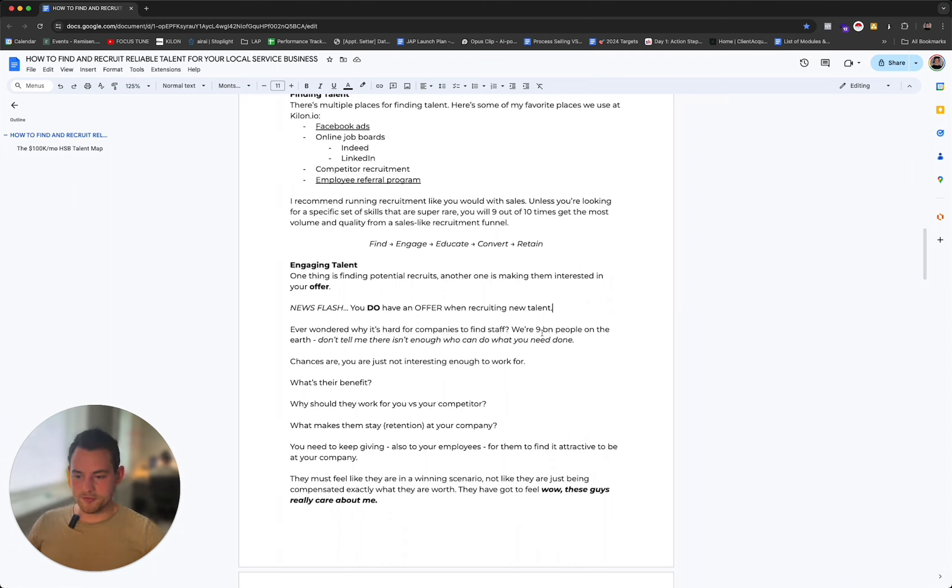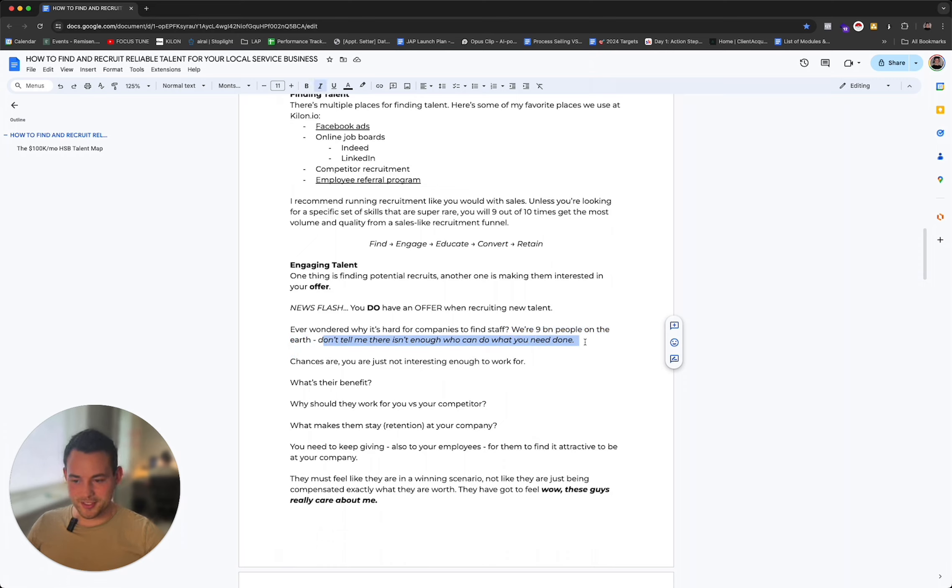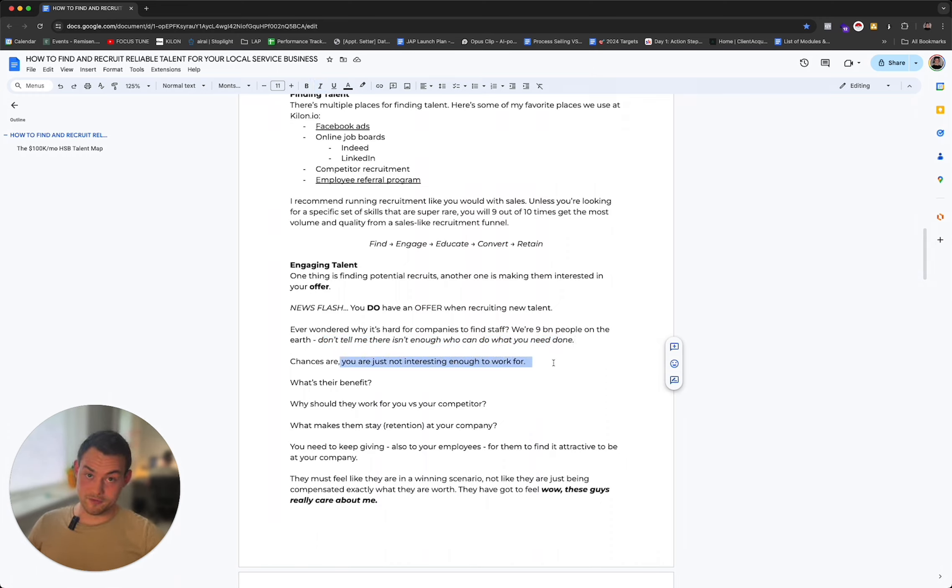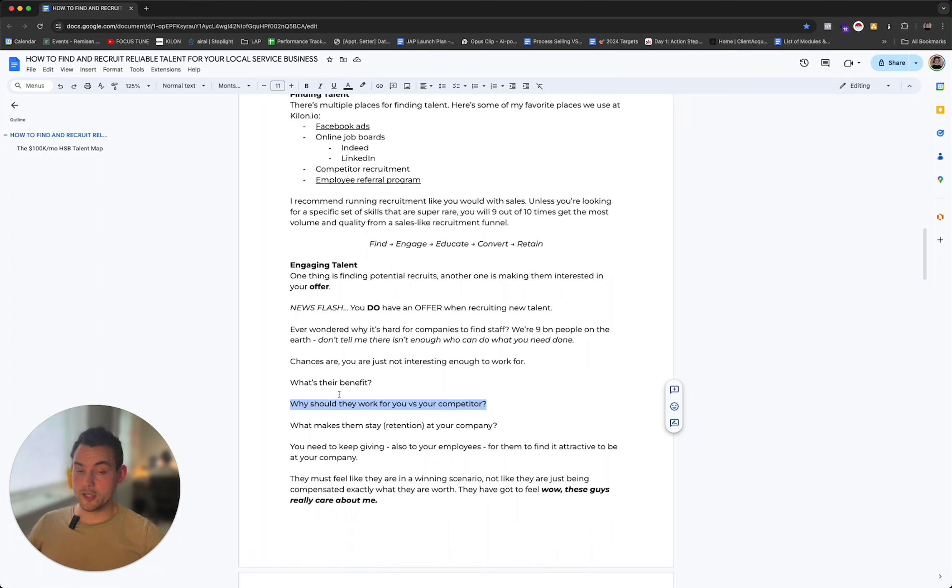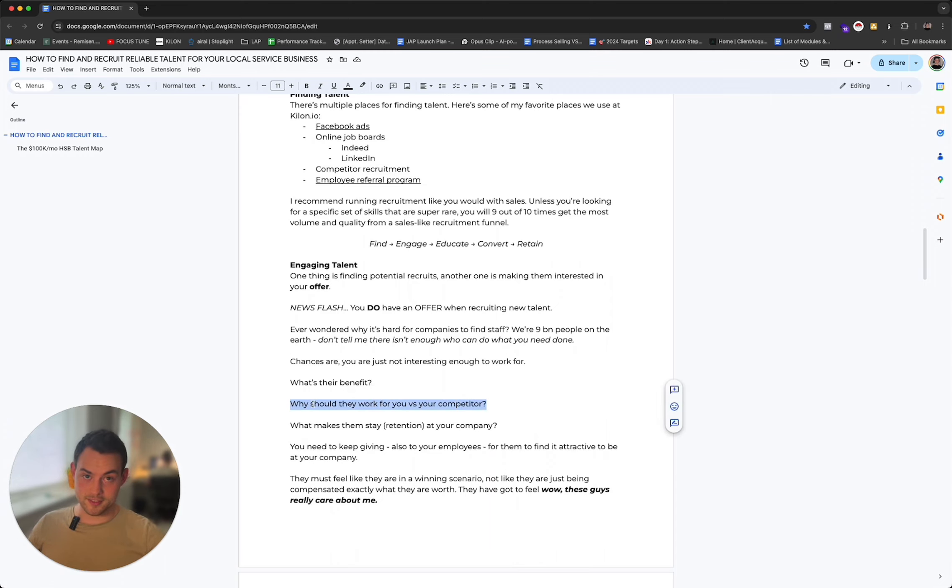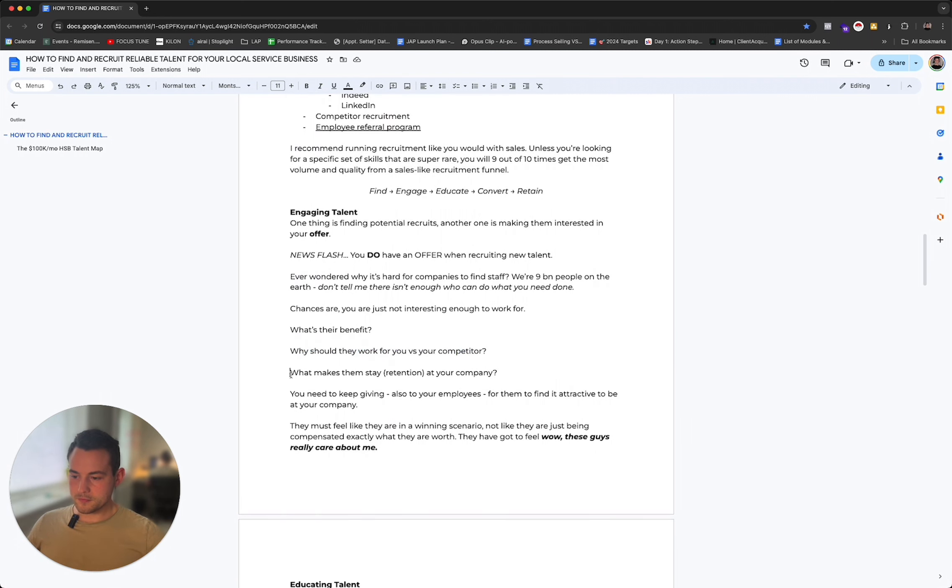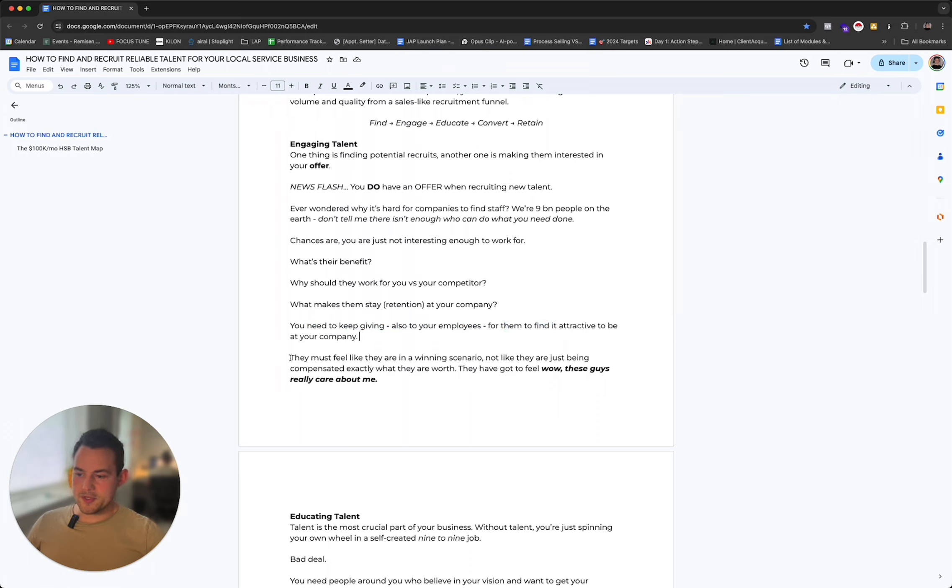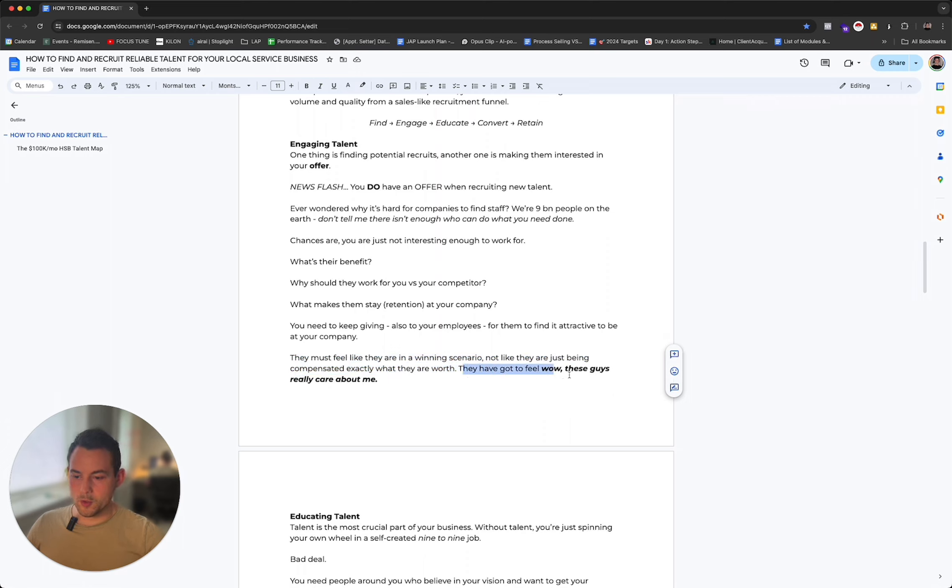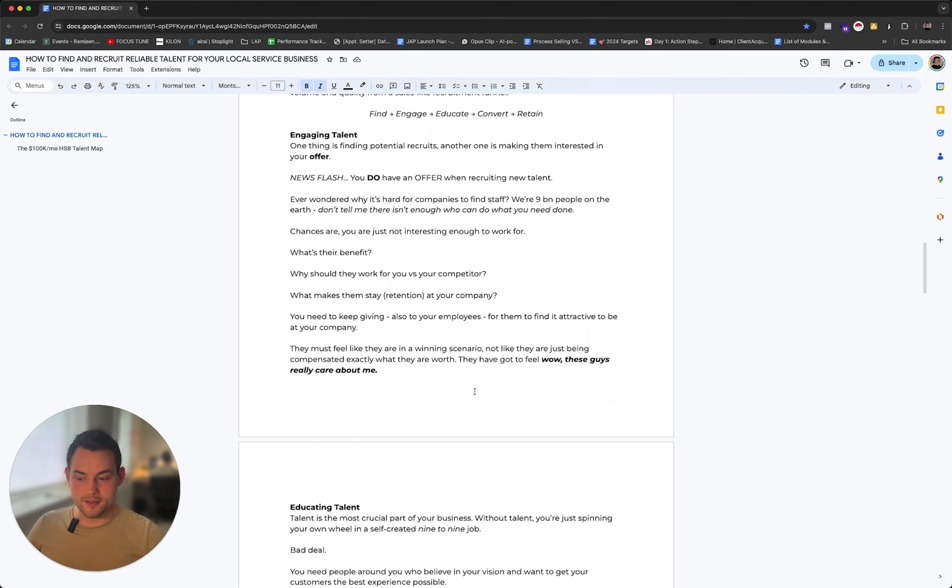Have you ever wondered why it's hard for companies to find staff? We're nine billion people on the earth. Don't tell me there isn't enough who can do what you need done. Chances are you're probably just not interesting enough to work for. What's their benefit? Why should they work for you versus the competitor? Answering this question will actually tell you a lot about your business. If you look at it with critical eyes, it will give you insights that you can use to improve elsewhere in your company. What makes them stay at your company? You need to keep giving to your employees for them to find it attractive to stay. They must feel like they're in a winning scenario, not like they're just being compensated exactly what they're worth. They've got to feel like you actually really care about them.